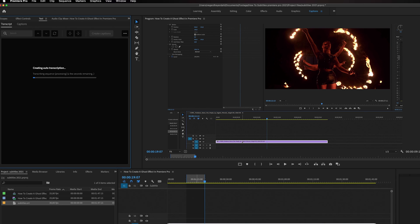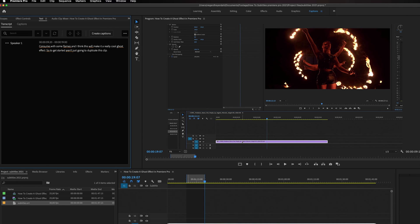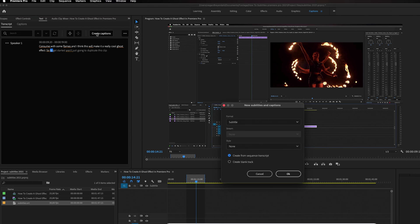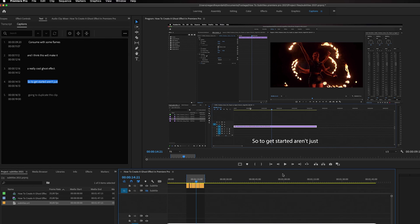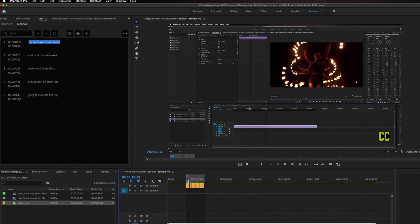Premiere Pro will upload this part of the audio to the cloud and transcribe it from speech to text. Depending on how long your video is, it may take a couple of minutes. Once done, you'll get the subtitles in the transcript. If you have an interview, you'll also see speaker labels like Speaker 1 and Speaker 2. To turn the transcript into subtitles, just click 'Create Captions,' click OK, and your subtitles will be transcribed. You can also go in and edit the text as well.